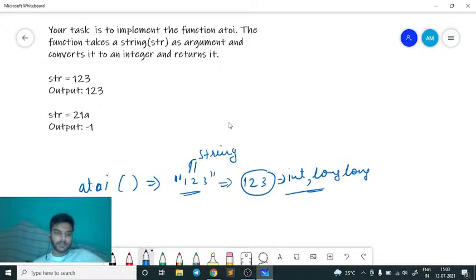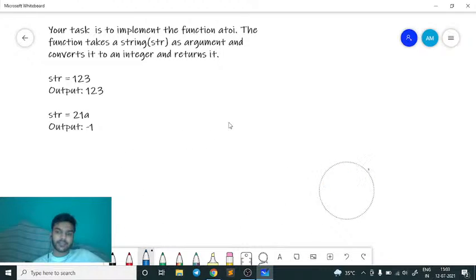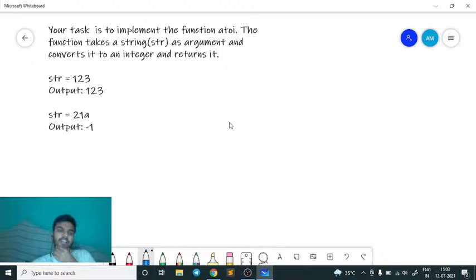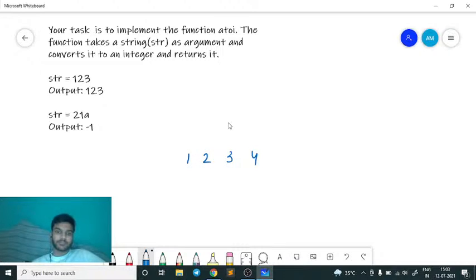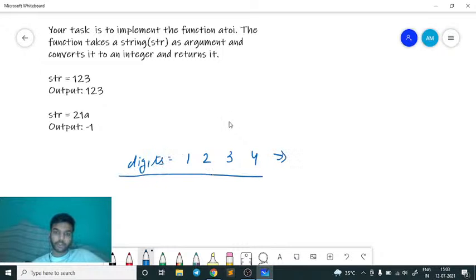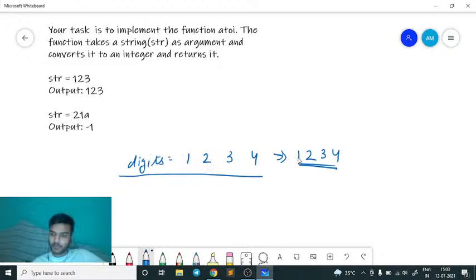This is a straightforward question if you know string iteration and implementation. Suppose you have separate digits 1, 2, 3, 4 and you have to form the number 1234 out of them. These are separate digits and your goal is to form the integer one thousand two hundred thirty-four.